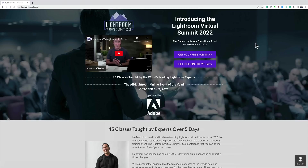The Summit takes place between October 3rd and October 7th. Each day, a number of these classes will go live, and you'll be able to watch them for free for a 48-hour period. All you need to do is register, and you could register for free. In the description below this video, I have a link to this webpage where you could register.